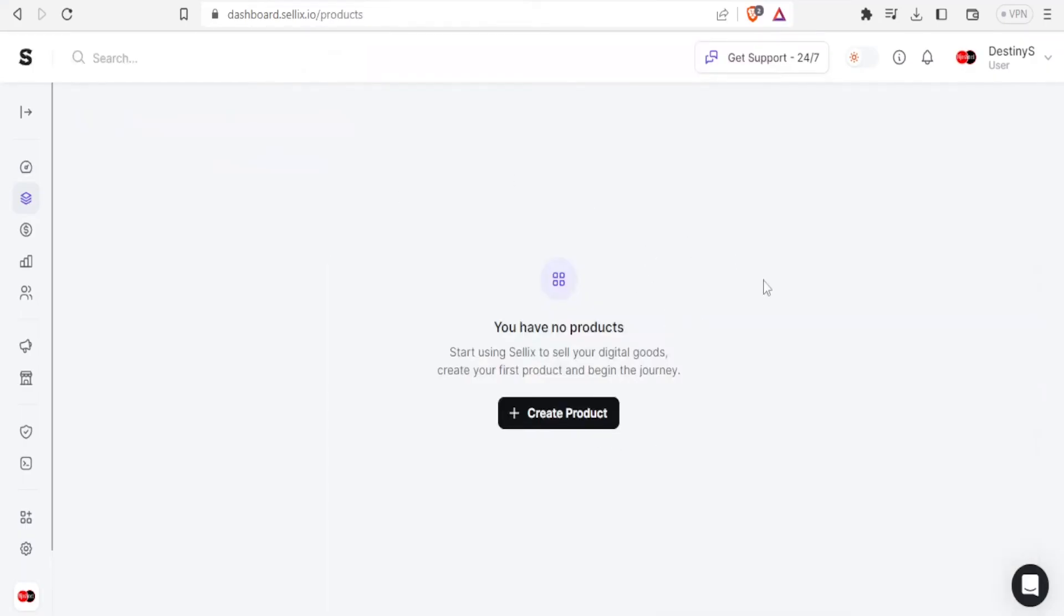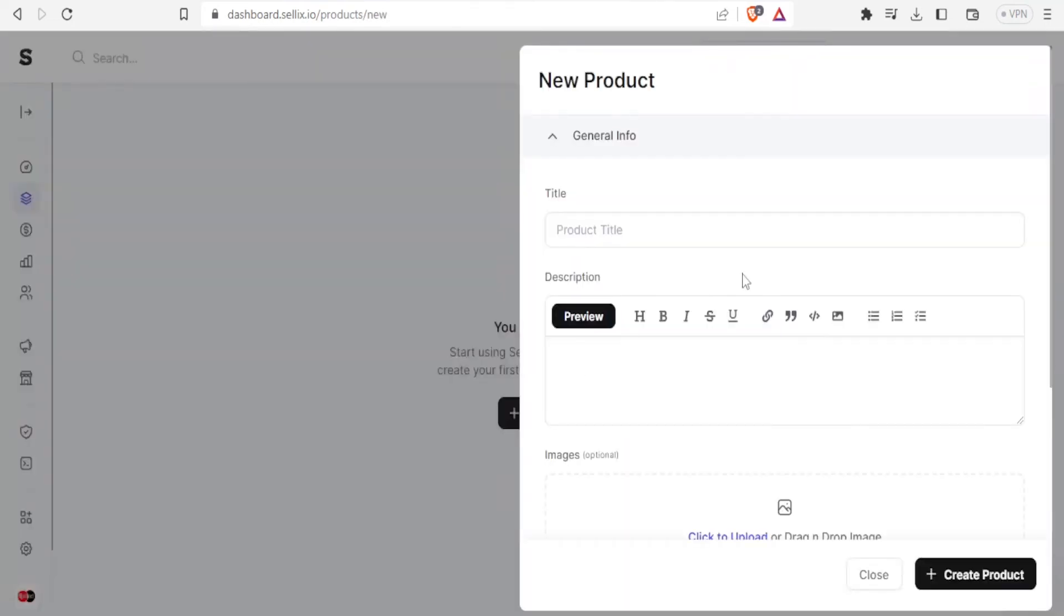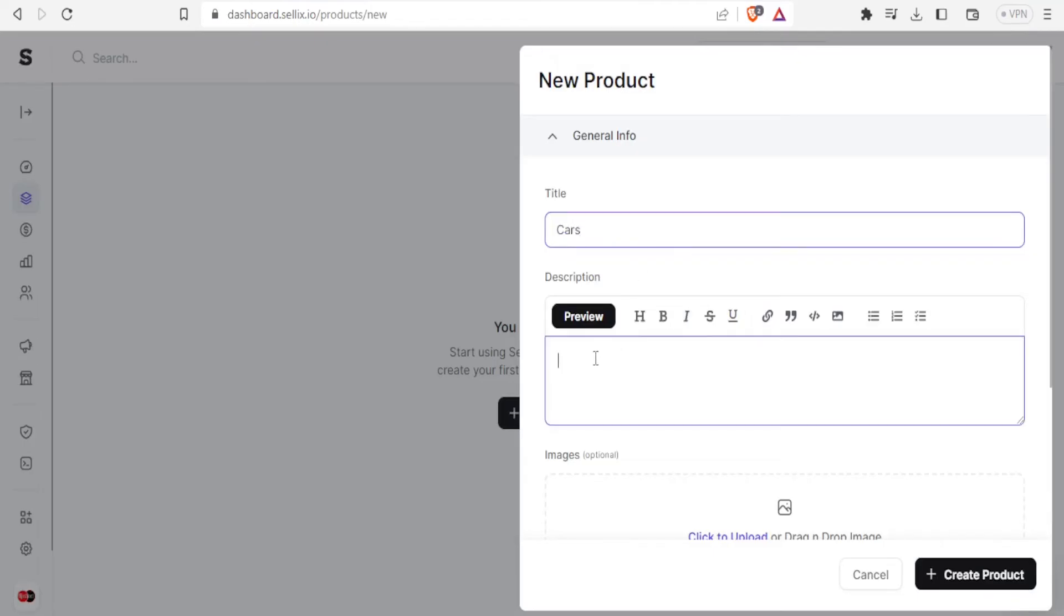You notice I have not added any product and it's so easy to add a product. I click on that, then I click on create product, then I give the product title here, maybe I'm selling cars.